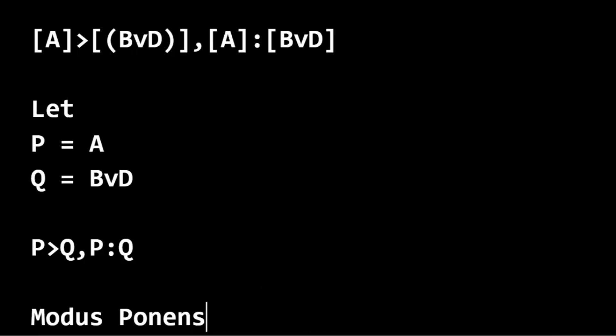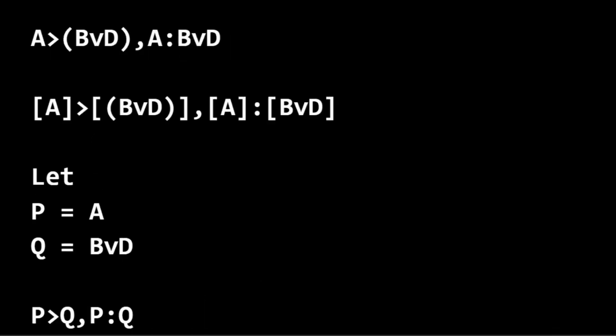That's where we want to get to, to be able to look at the original argument and just mentally see the pattern and see that it fits modus ponens.